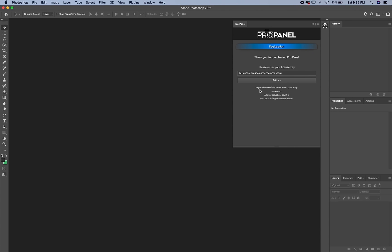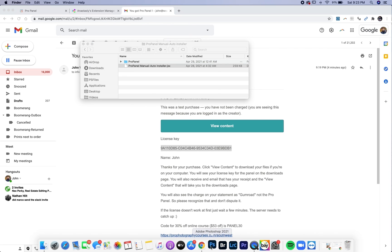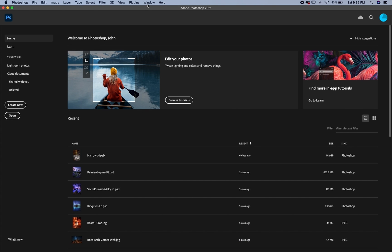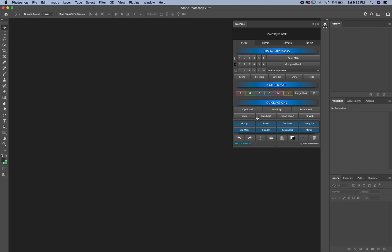So this will tell you that you have registered successfully into restart Photoshop, and it will also tell you your user count activations. So quit Photoshop. And when you reopen up Photoshop, and then now when you go to window and then extensions in ProPanel, you're going to see a fully functioning panel here.